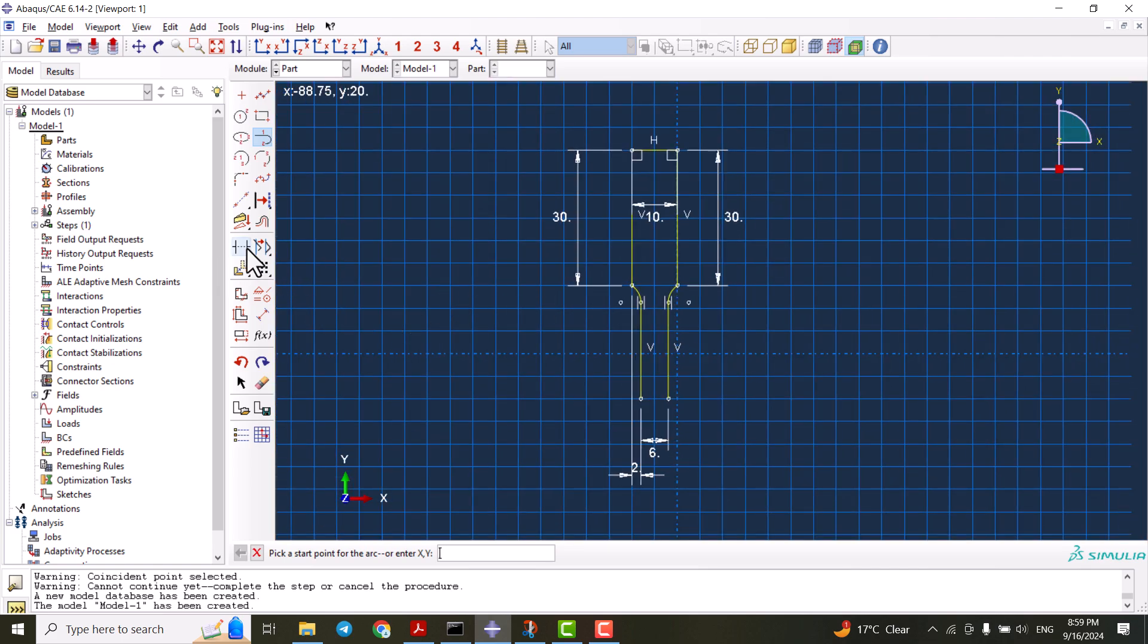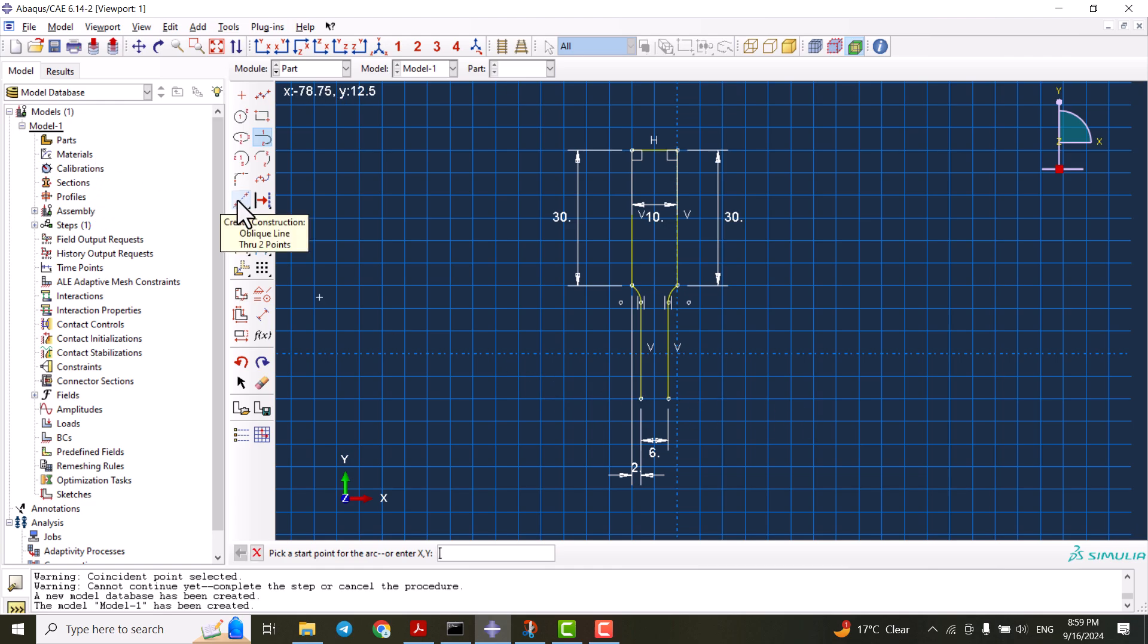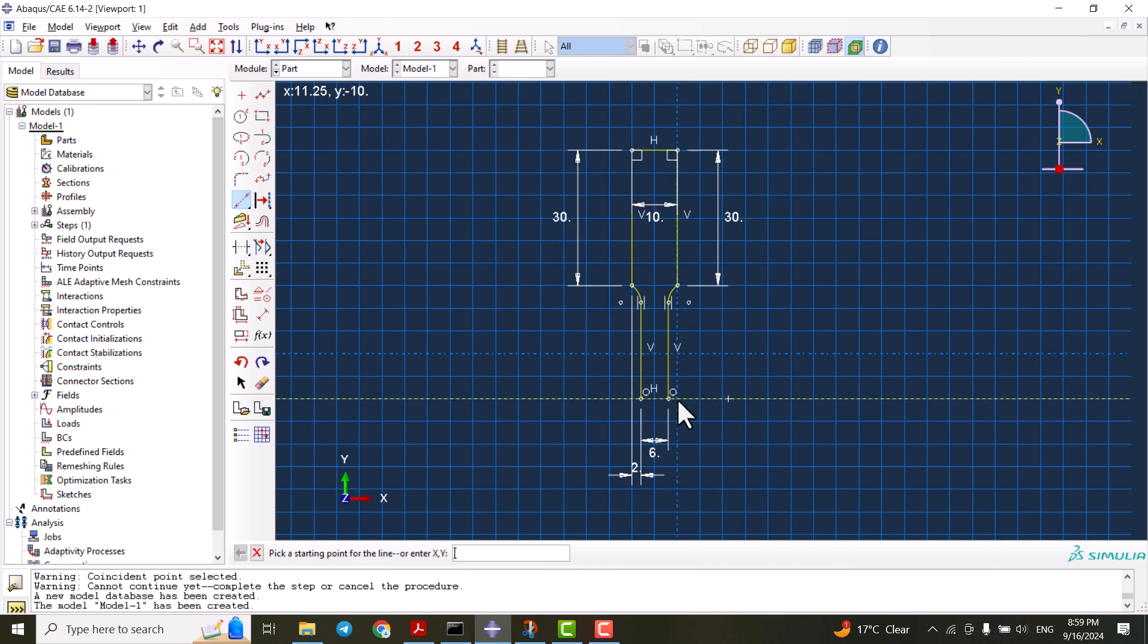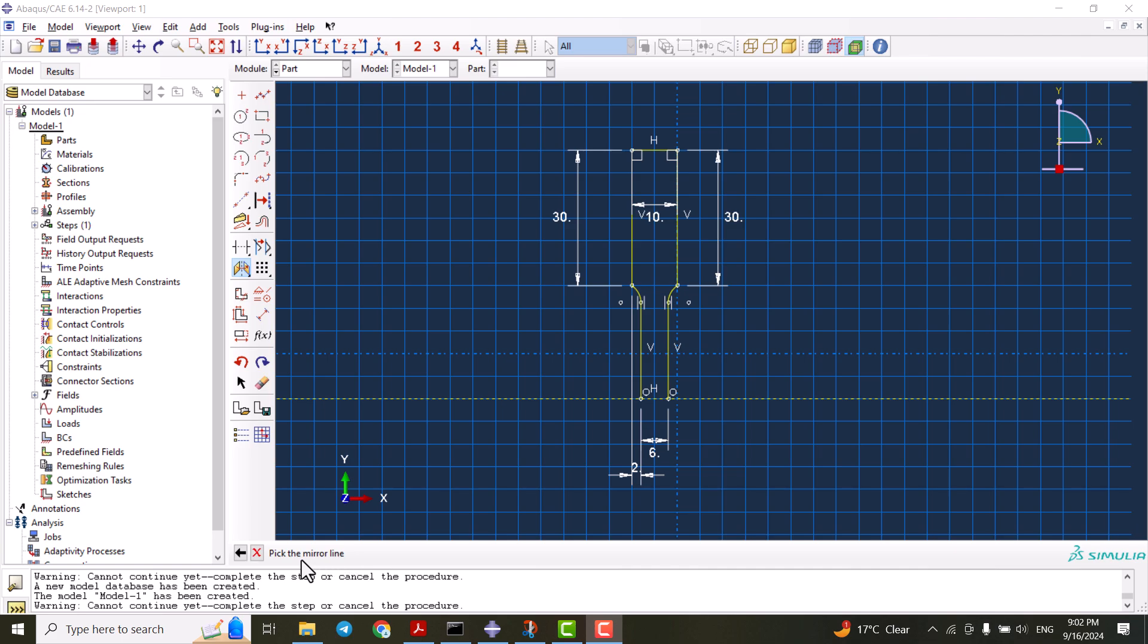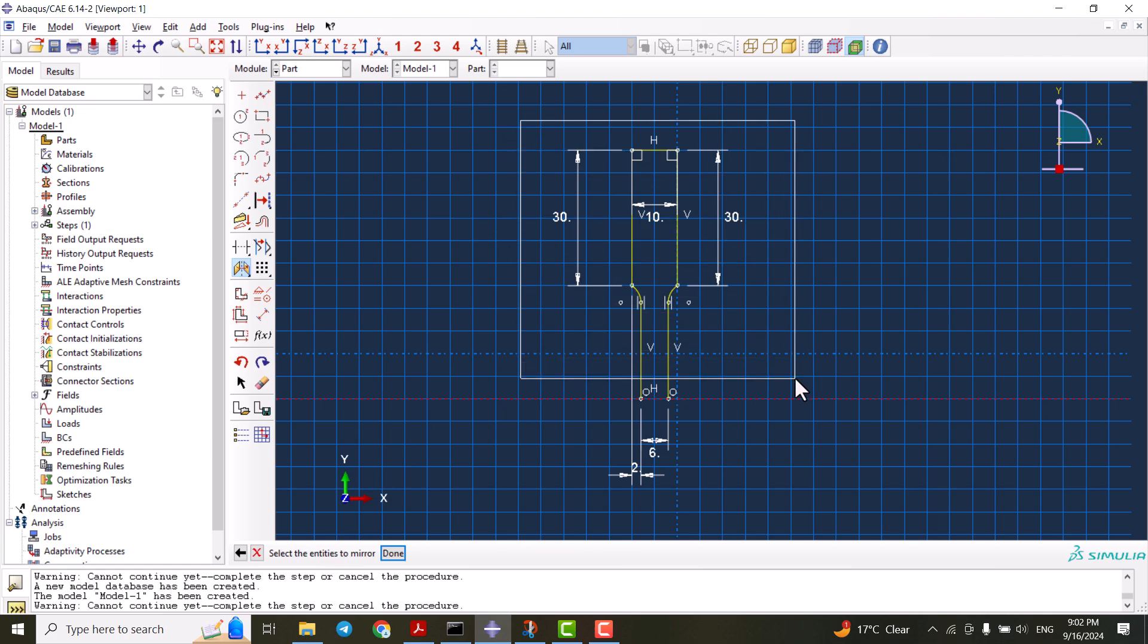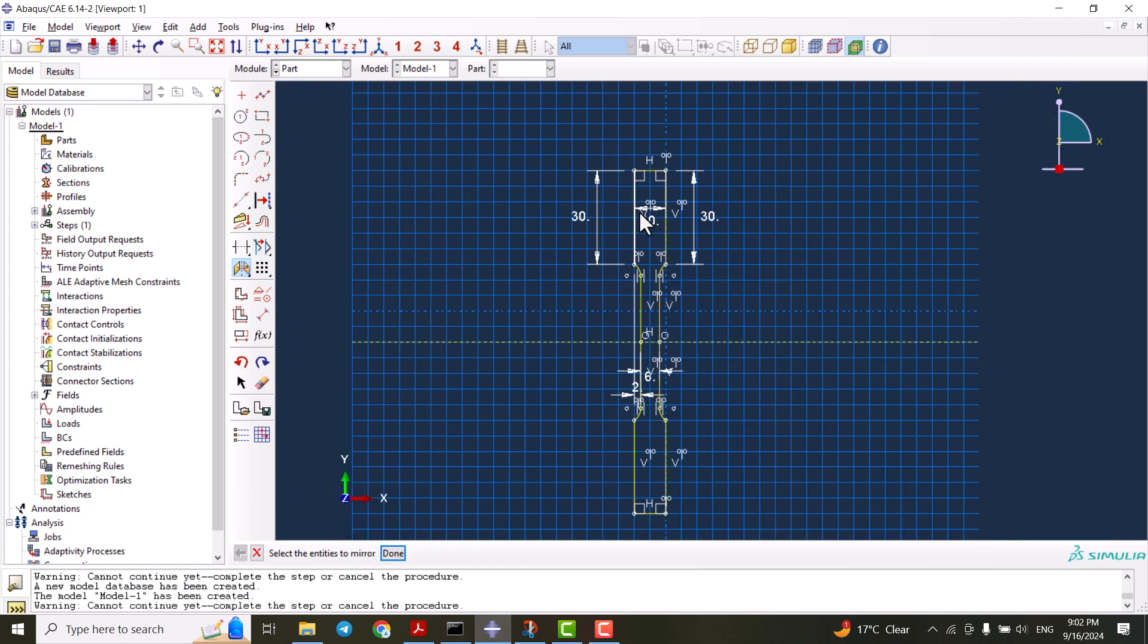The very next thing we should do is to create a line in the center. By creating the construction, we can create a line here which we are going to mirror our model on. By left clicking on this one and selecting the mirror, we can copy our model to the other side. Here it says pick the mirror line, so we choose this line. Now it's time to select the entities by holding shift. We can select everything and click done.